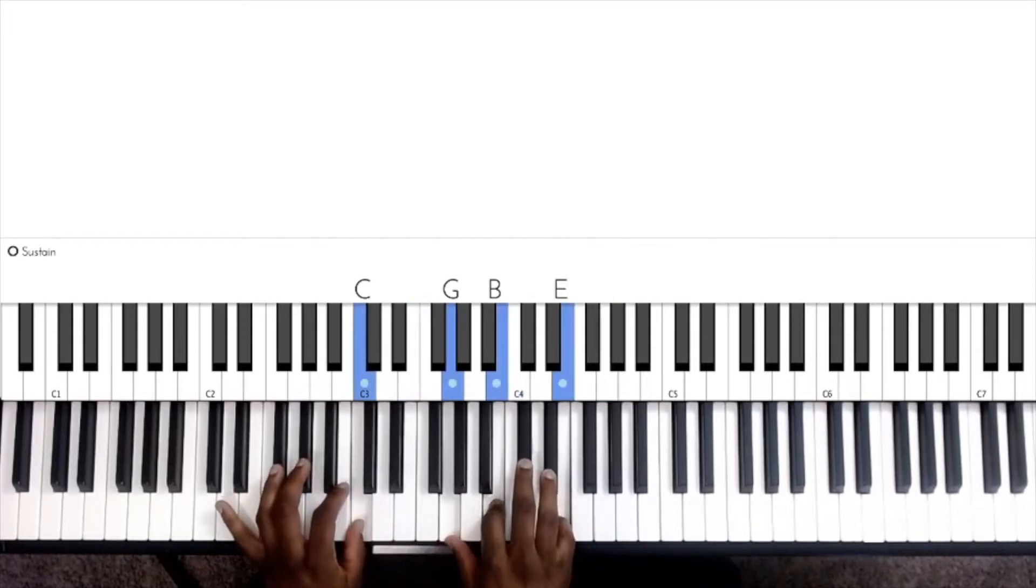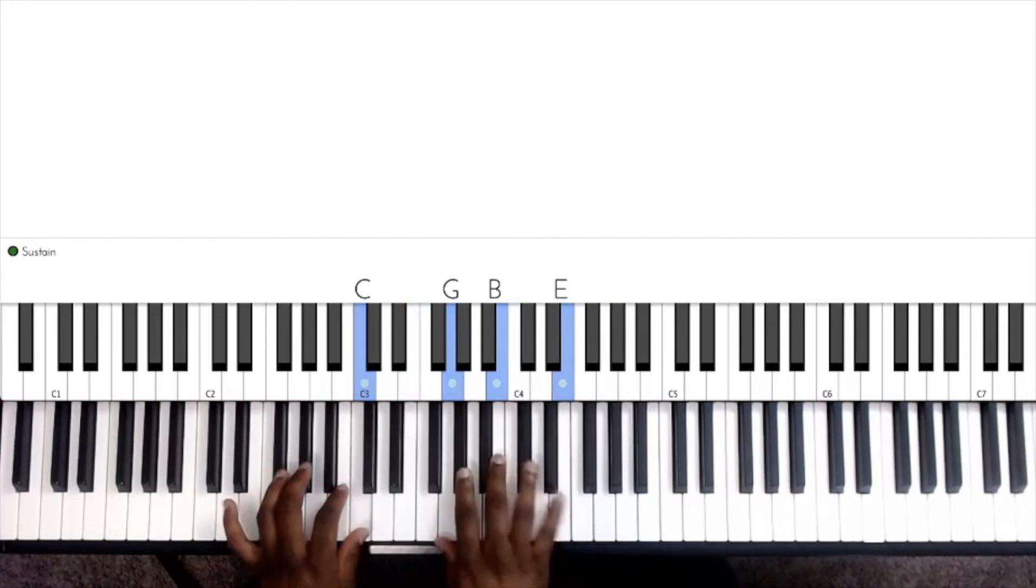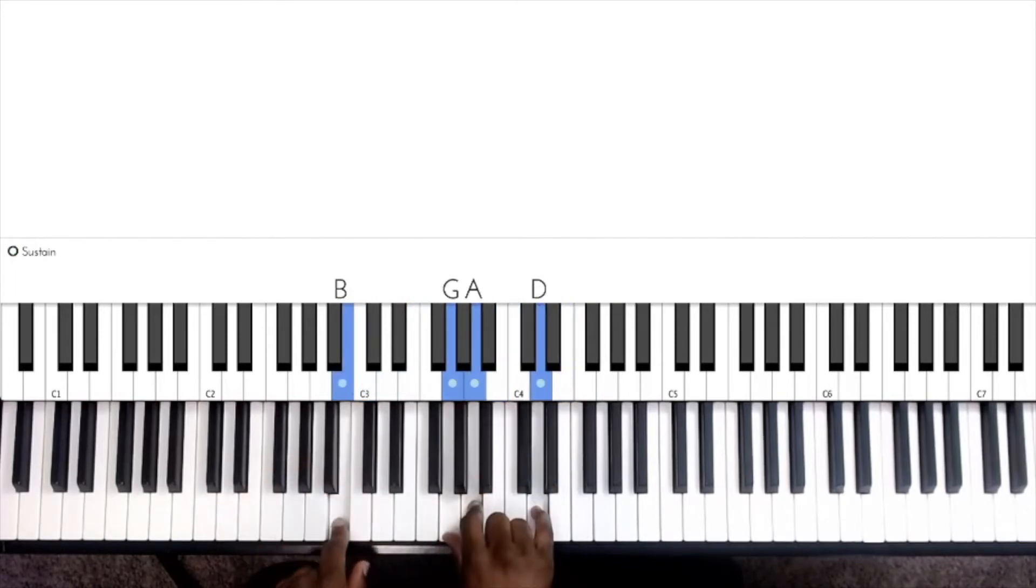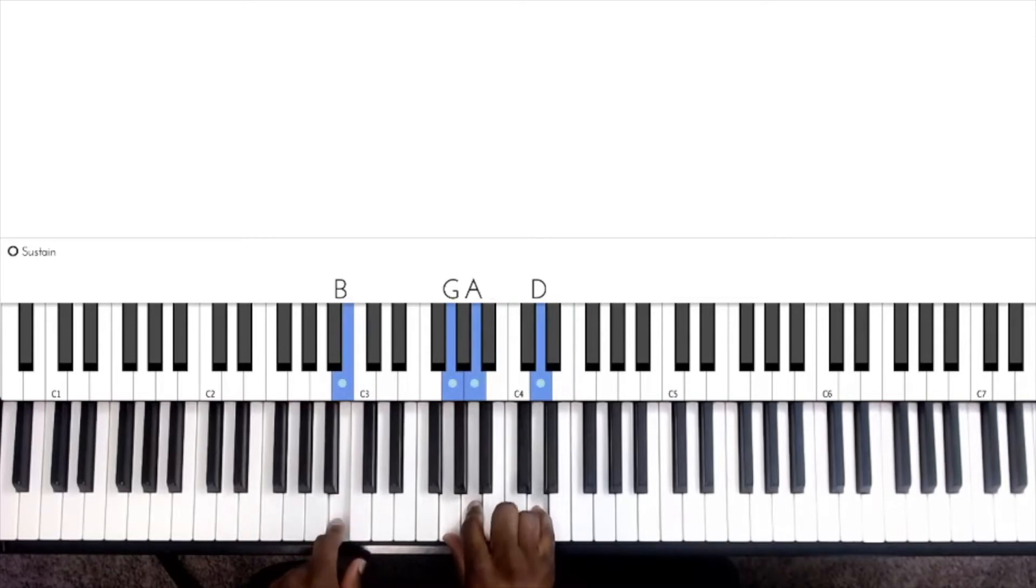Now we're going to land on a G2 chord. We have B, G, A, and D.